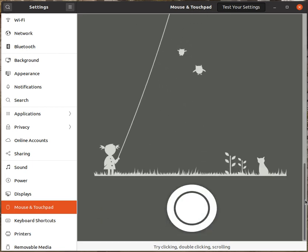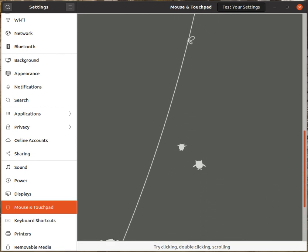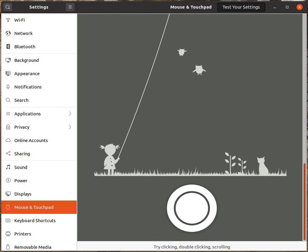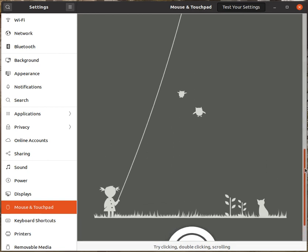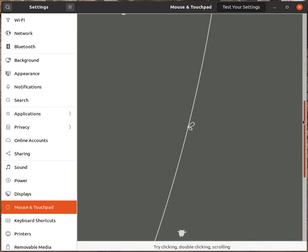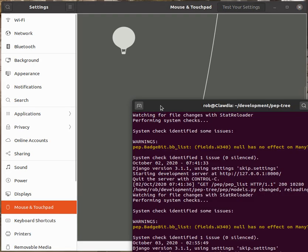So in some windows, in Ubuntu, it does scroll, and in some it doesn't. For example, the terminal, it will only scroll through the command history. It will not scroll,